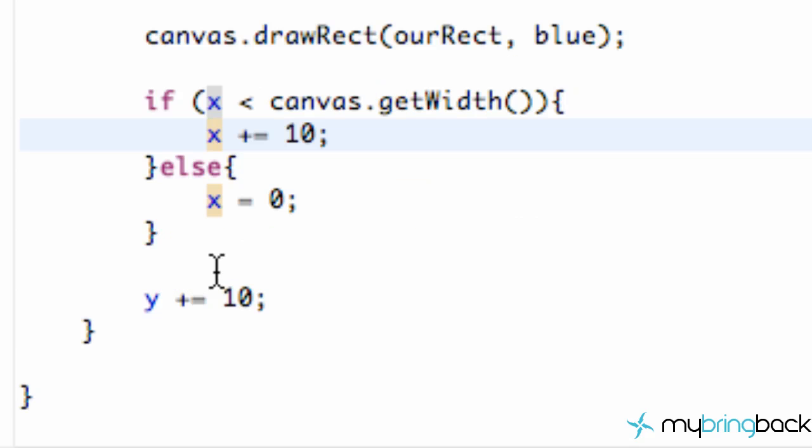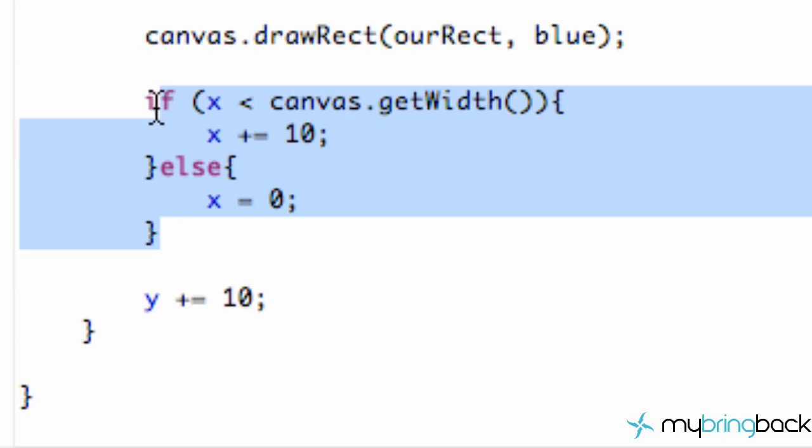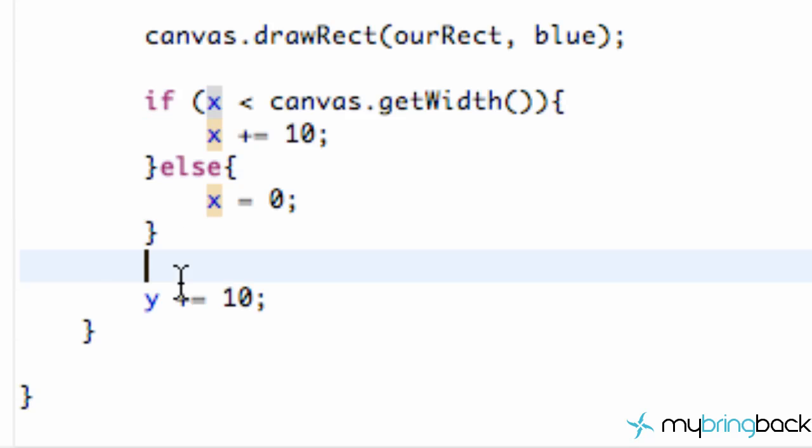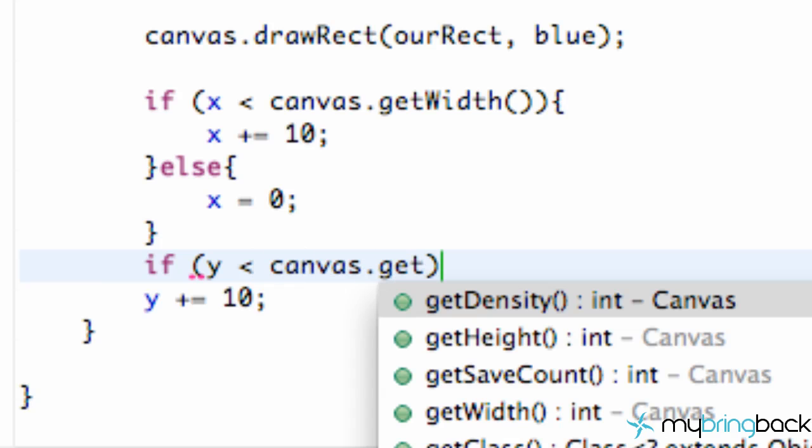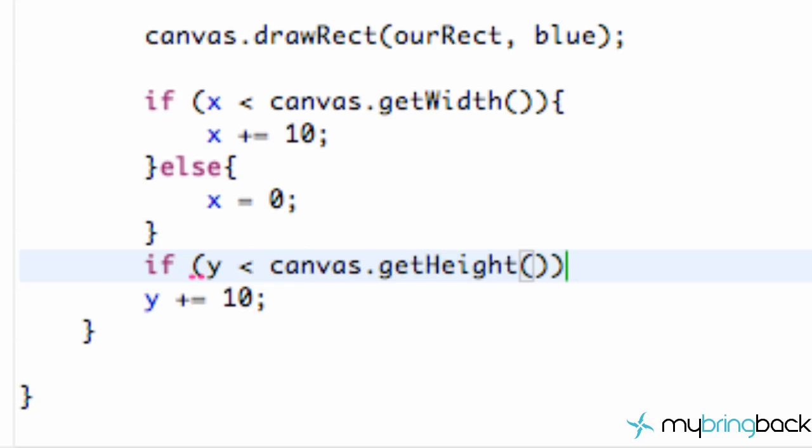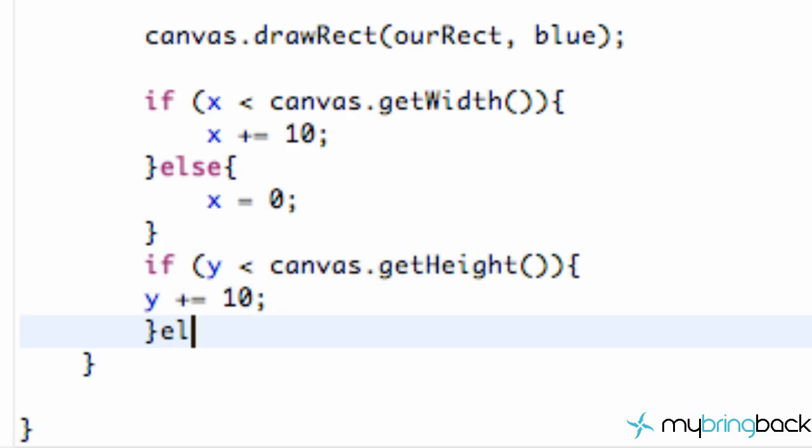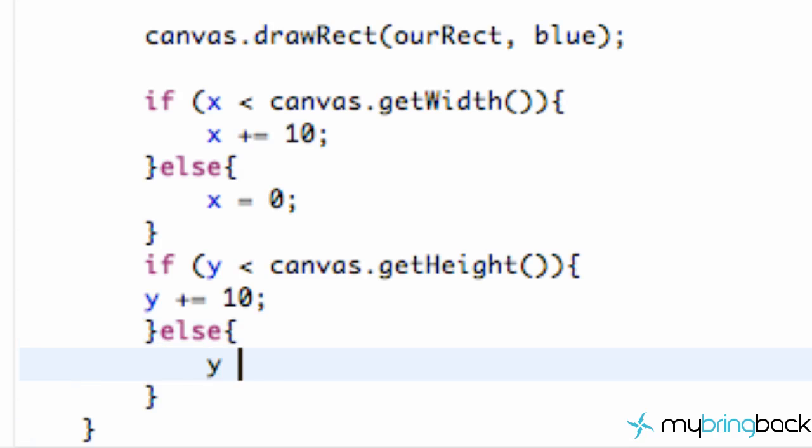And we're just going to basically do the same thing for our Y value. So I'm just going to actually just type it out. If Y is less than our canvas.getHeight, then we're going to add 10 to our Y value. Else, we're going to set Y equal to zero.